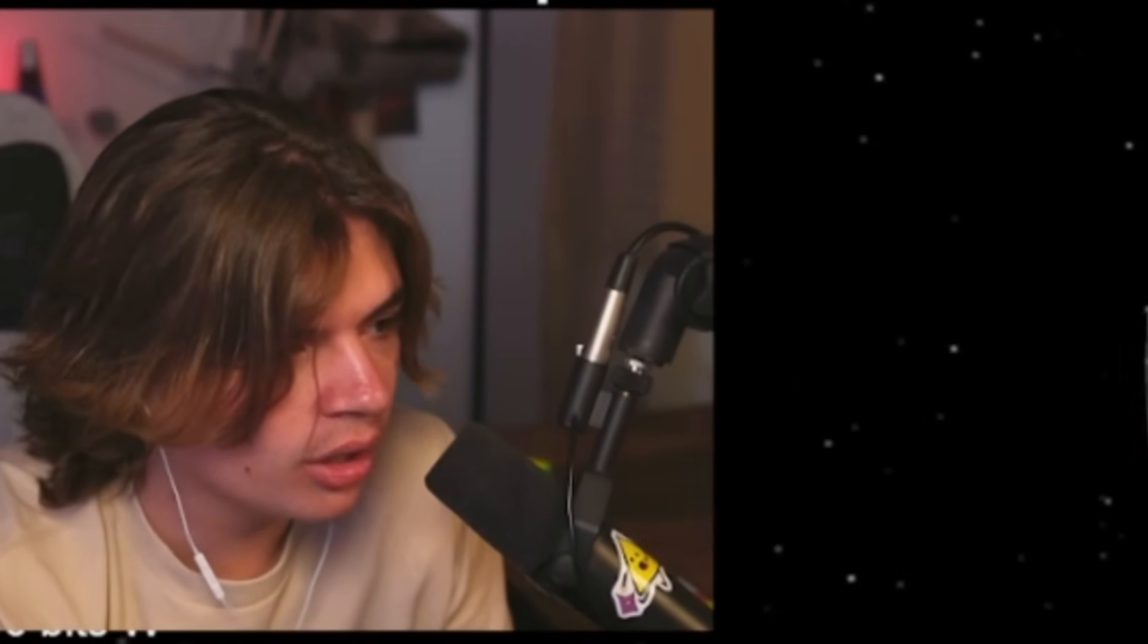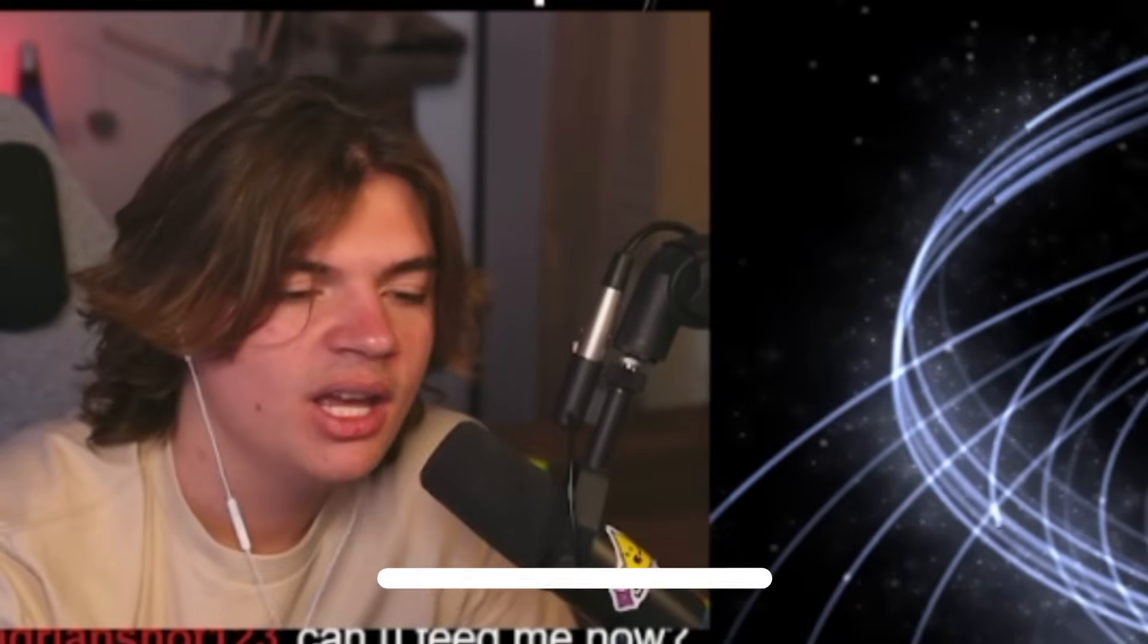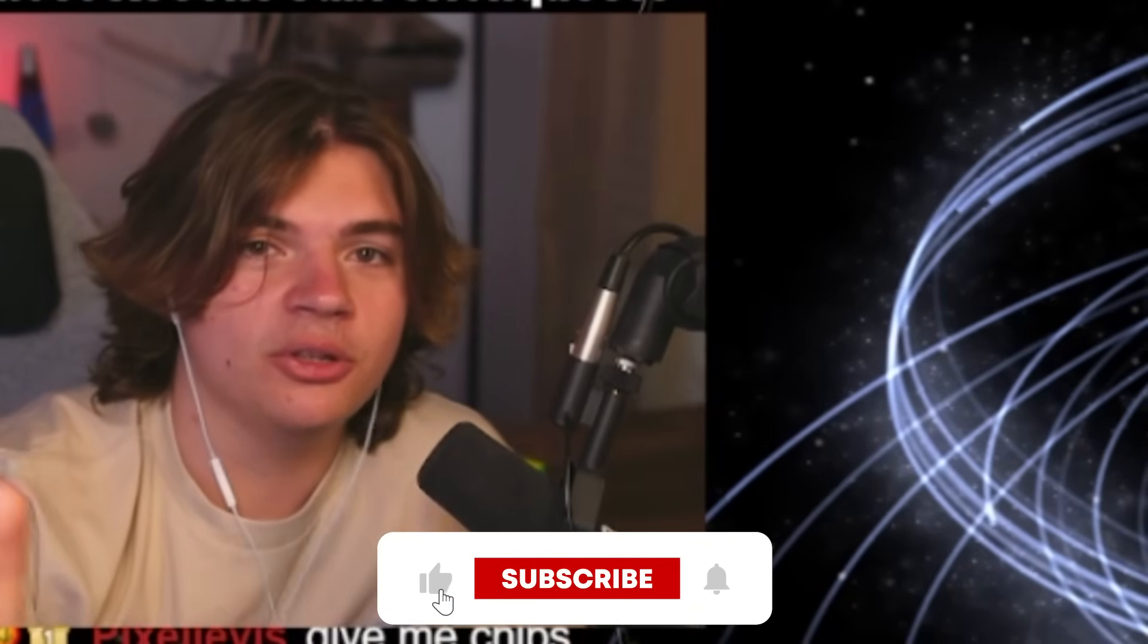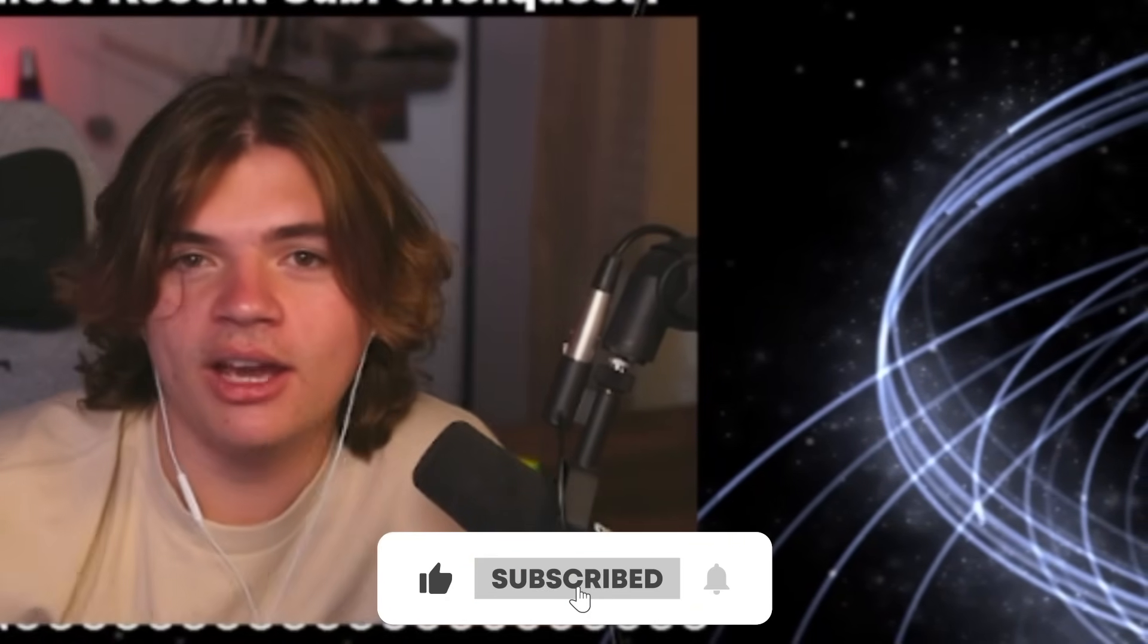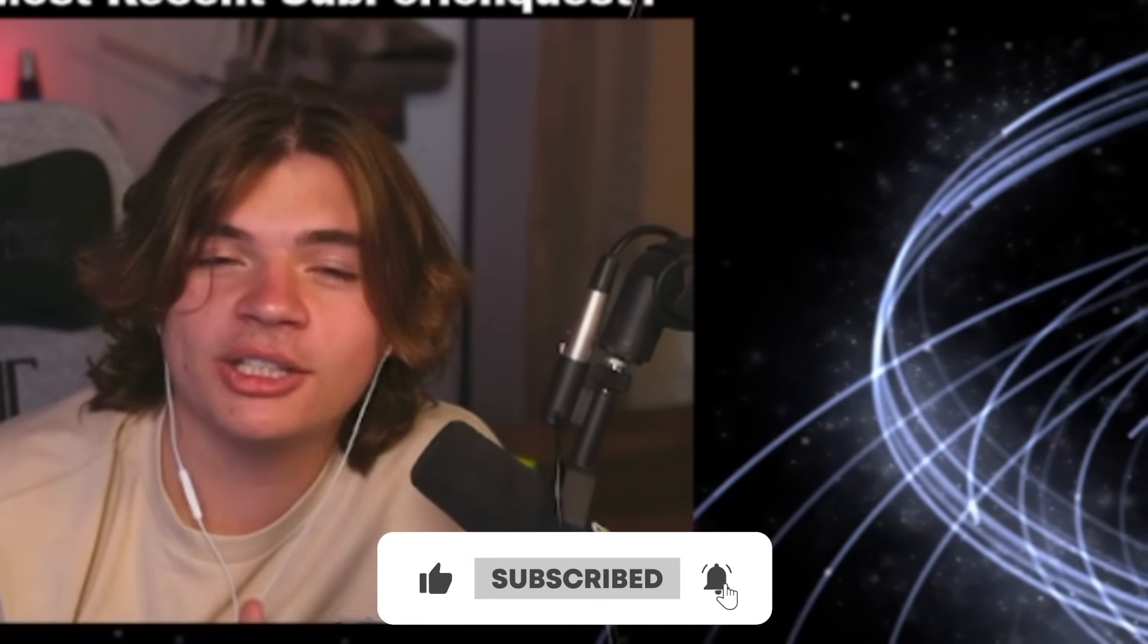Alrighty. That is going to be all our suggestions for today. If you're watching on YouTube, thank you for watching. Like the video and subscribe if you want to see more.